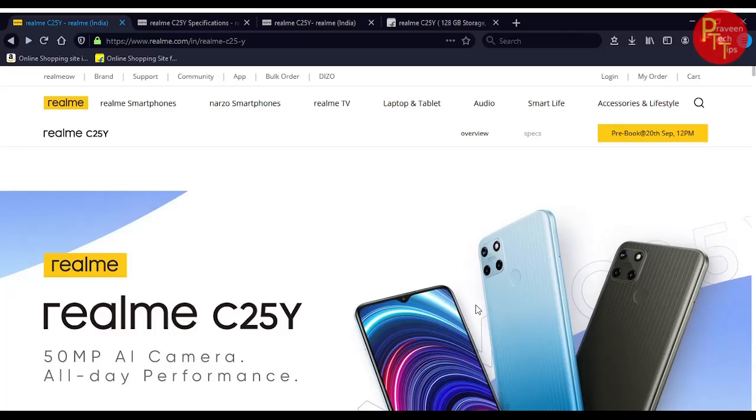Welcome to Praveen Tech Clips. In today's video, I am going to show you the Realme C25Y phone specific video.